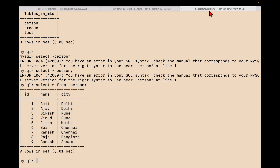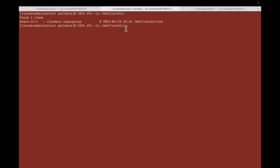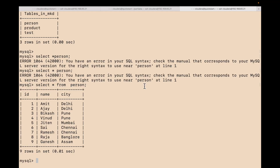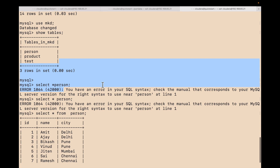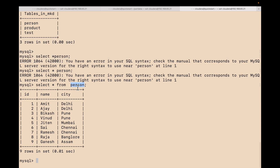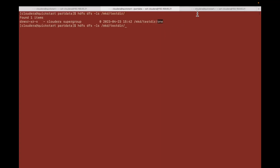This is the HDFS location and I'm going to create a directory named mkd2. So I have to write a Sqoop command for this. You can see I'm using the database mkd and the table is person.